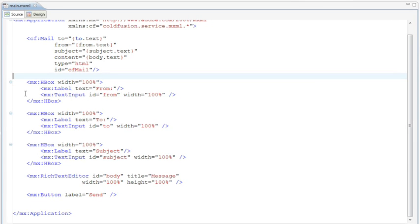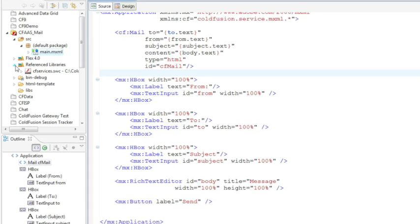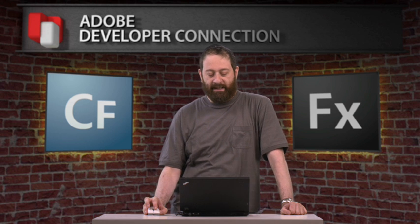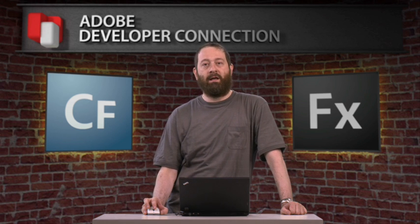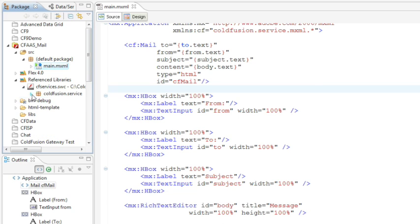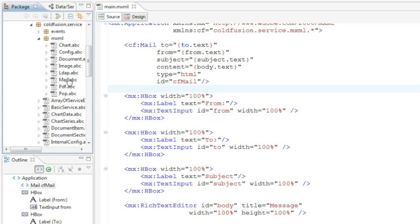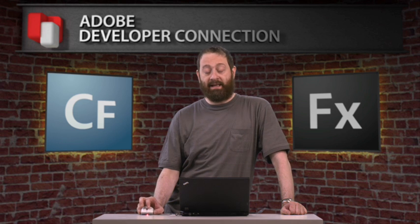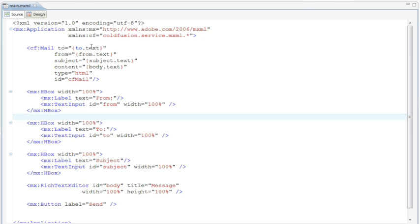Now let's look at the project itself. In the project, I've got reference libraries, and it's referring to something called cfservices.swc. This SWC is a Flash component that comes with ColdFusion. If you look inside it, you'll see it exposes a ColdFusion service, and all these MXML tags are exposed — LDAP, image, and so on. Now that this SWC has been included in the Flex project, I can use these tags inside my code. In the code, you'll see we're including a namespace: cf equals ColdFusion.service.mxml, which refers to the MXML in the SWC.